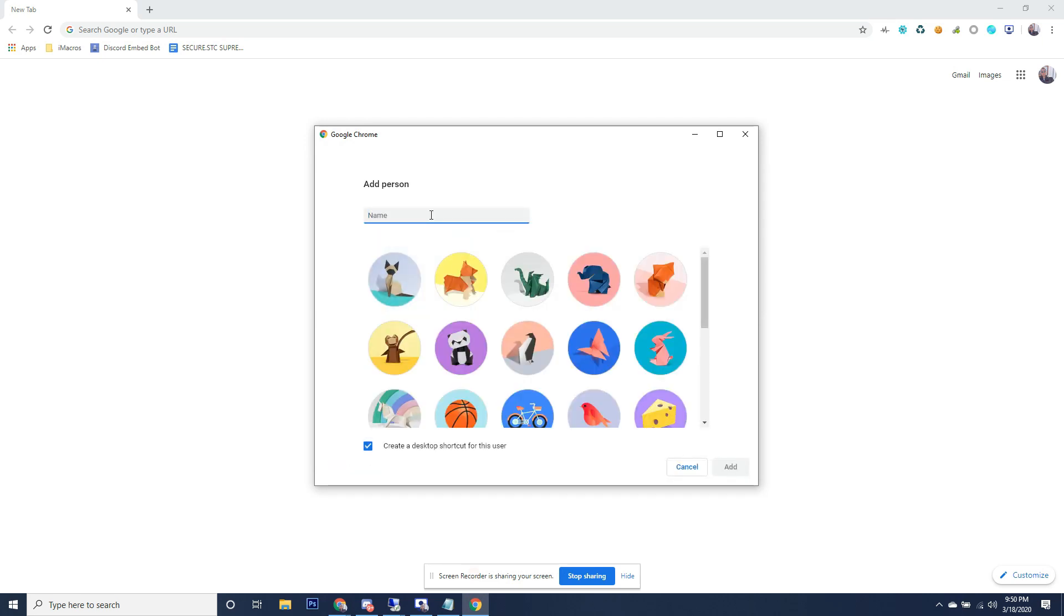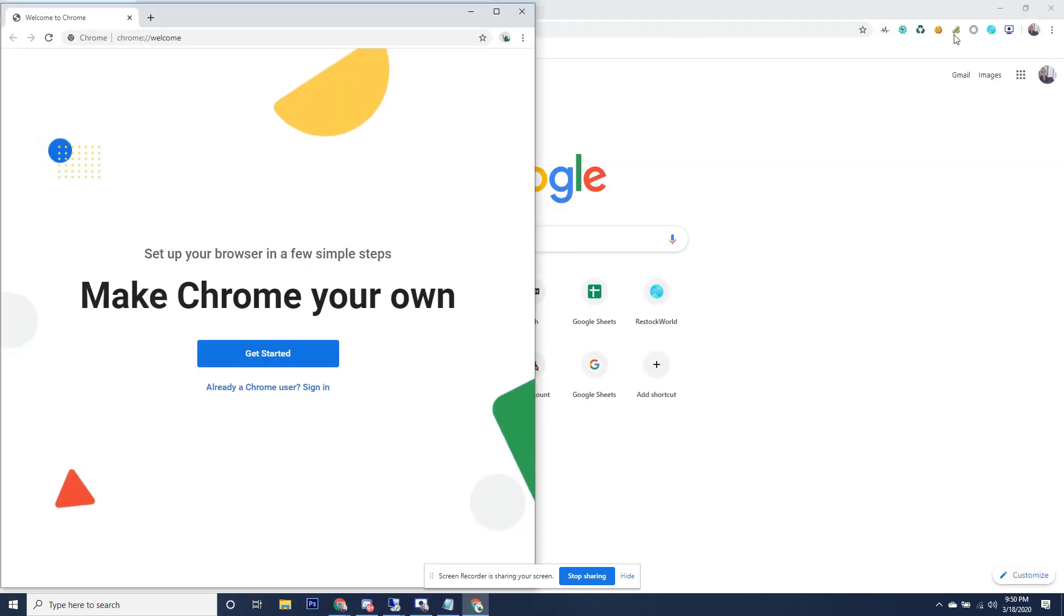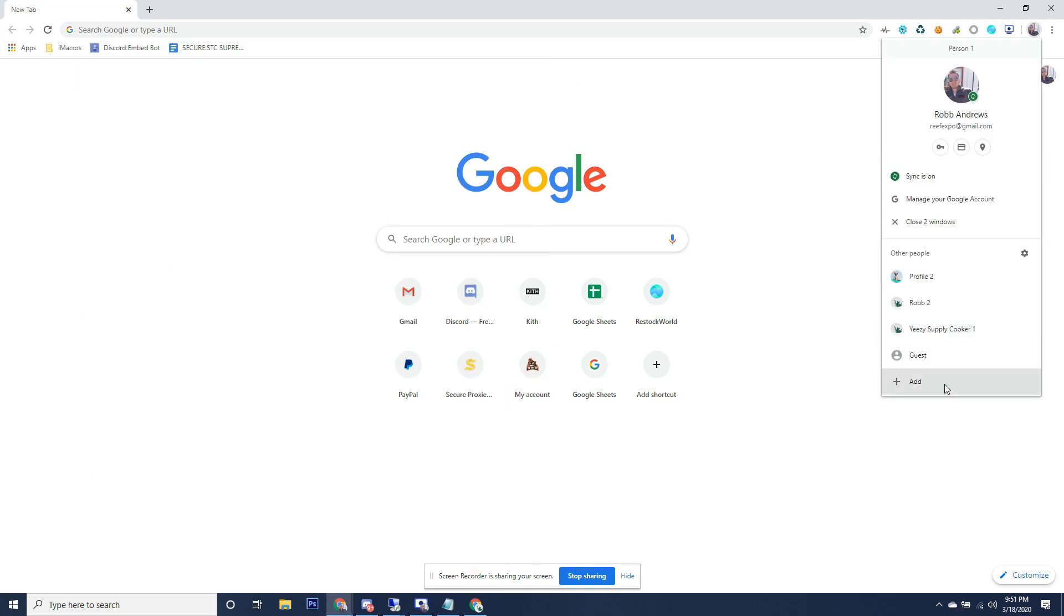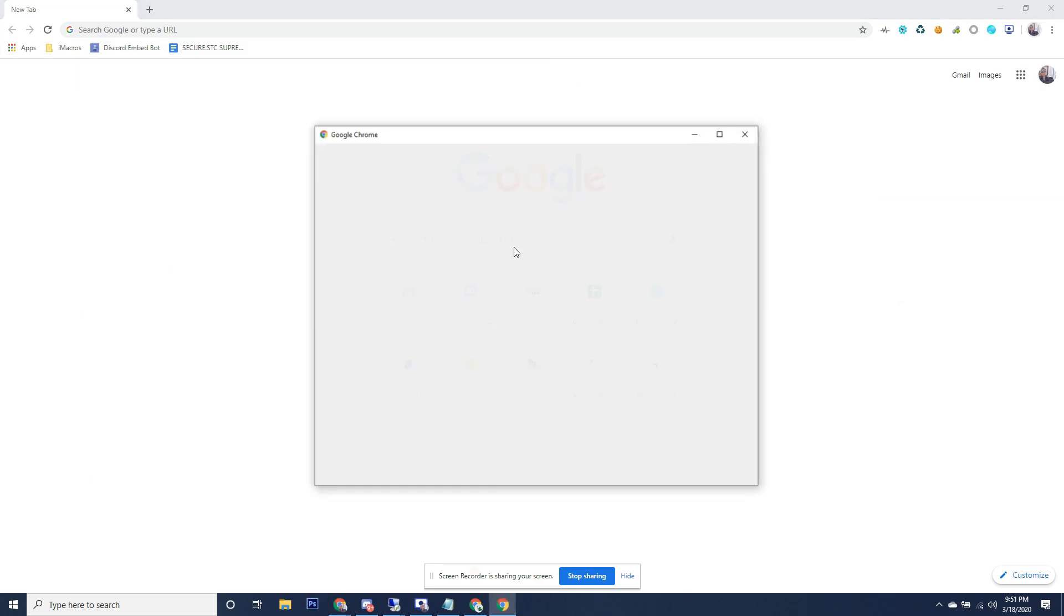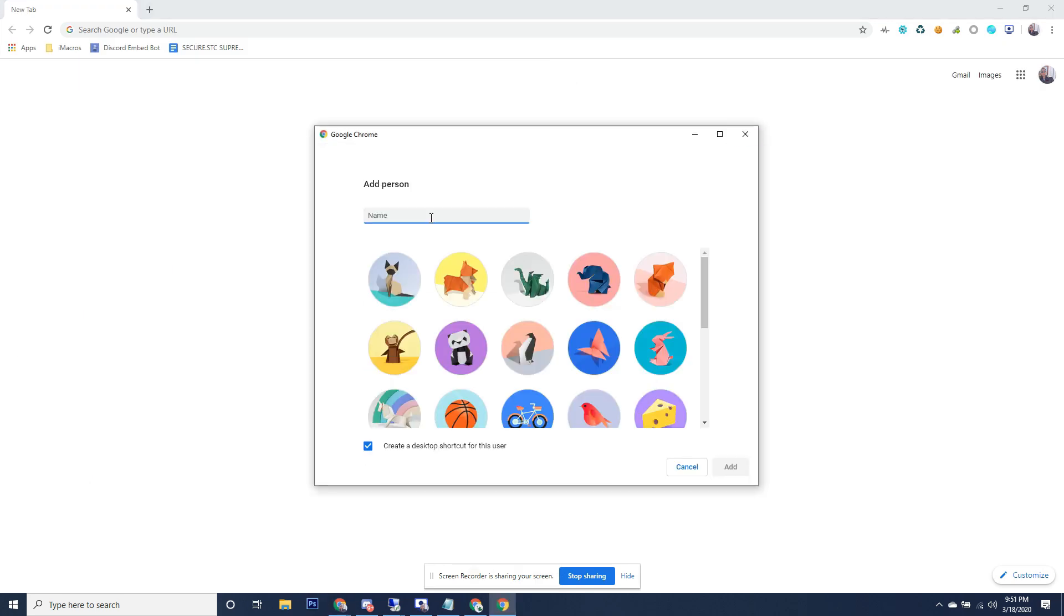New user - we're going to call it Easy Supply Cooker One. That opens up a new Chrome window. Go back, we're going to do the same thing again. Adidas Cooker One. That should open up another Chrome window. Now each one of these is individual, as you can see.